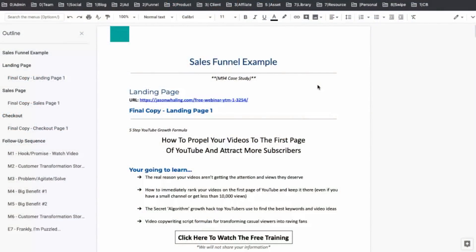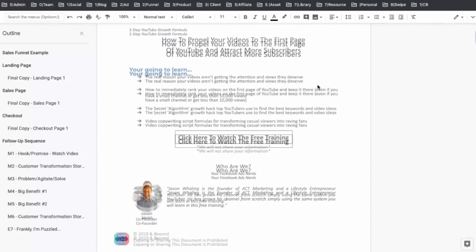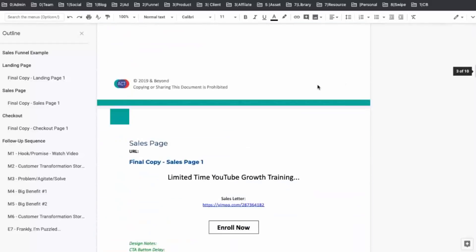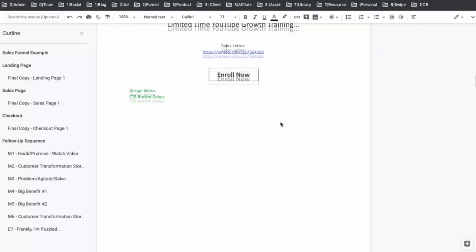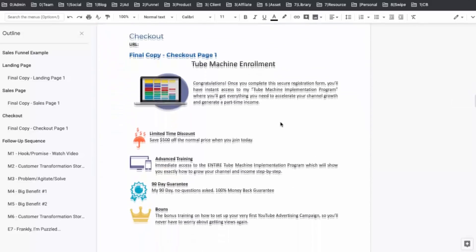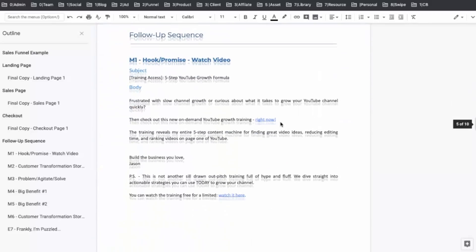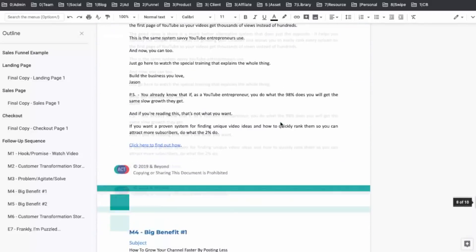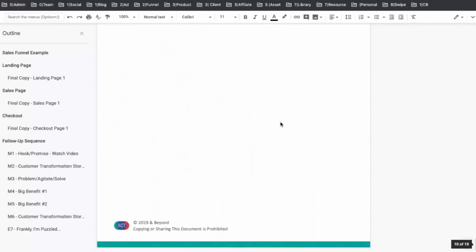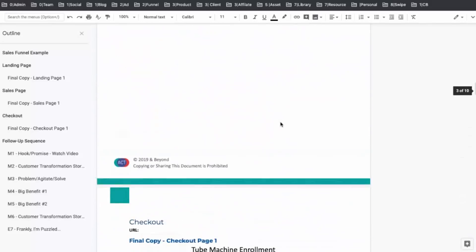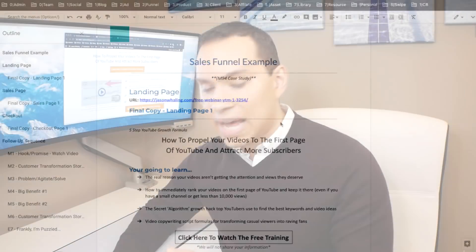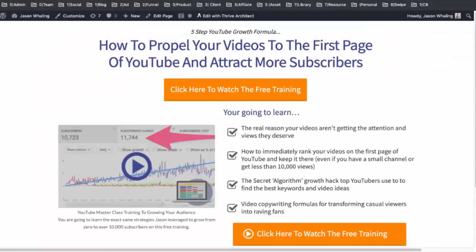So with that, let's go ahead and dive into my screen and I'll show you what you need to have before you jump into putting together all these pages. Now, I highly recommend putting together a document where you have all of your sales copy done. So as you can see here, I have all of the copy for my landing page. I have all the information I need for my sales page. Of course, it's just a Vimeo link because it's a video sales letter. And then all the information I need for my checkout.